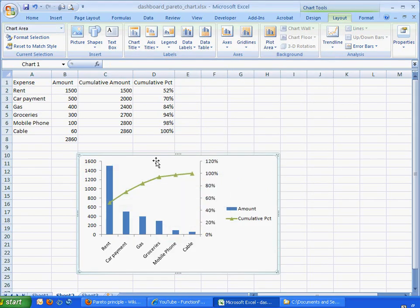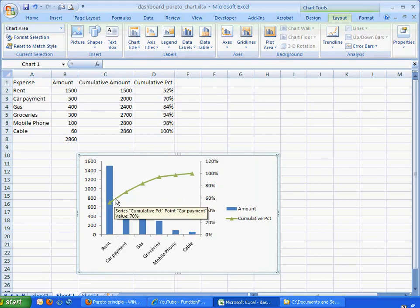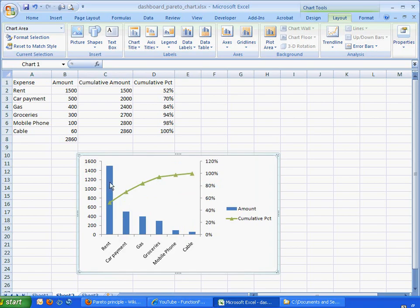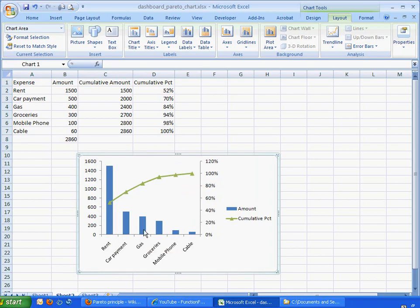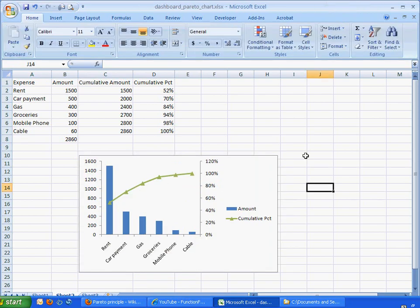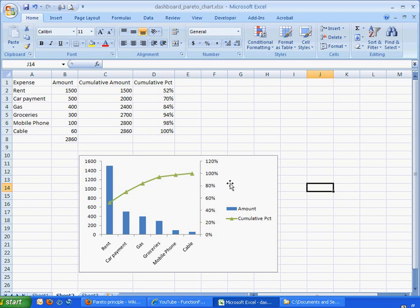Okay, now we have this nice chart, and it's kind of telling us where about 80% of all our expenses, they're due to rent, car payment, and gas. It just gives you a nice visual cue. And I'll say that we want to kind of have an additional visual cue that just gives us a line where the 80% is.